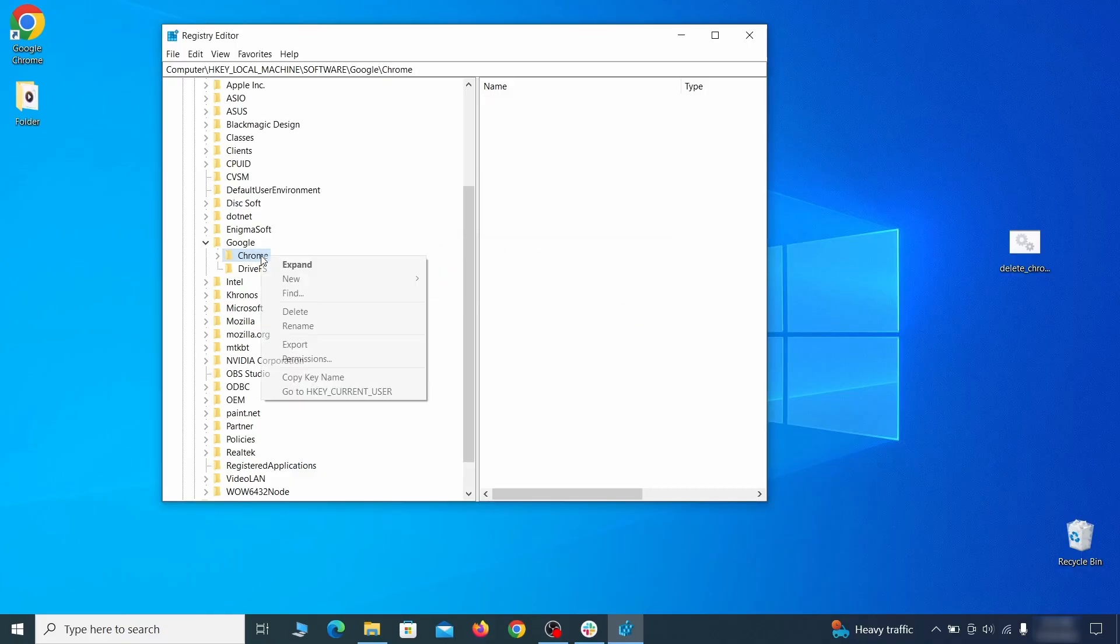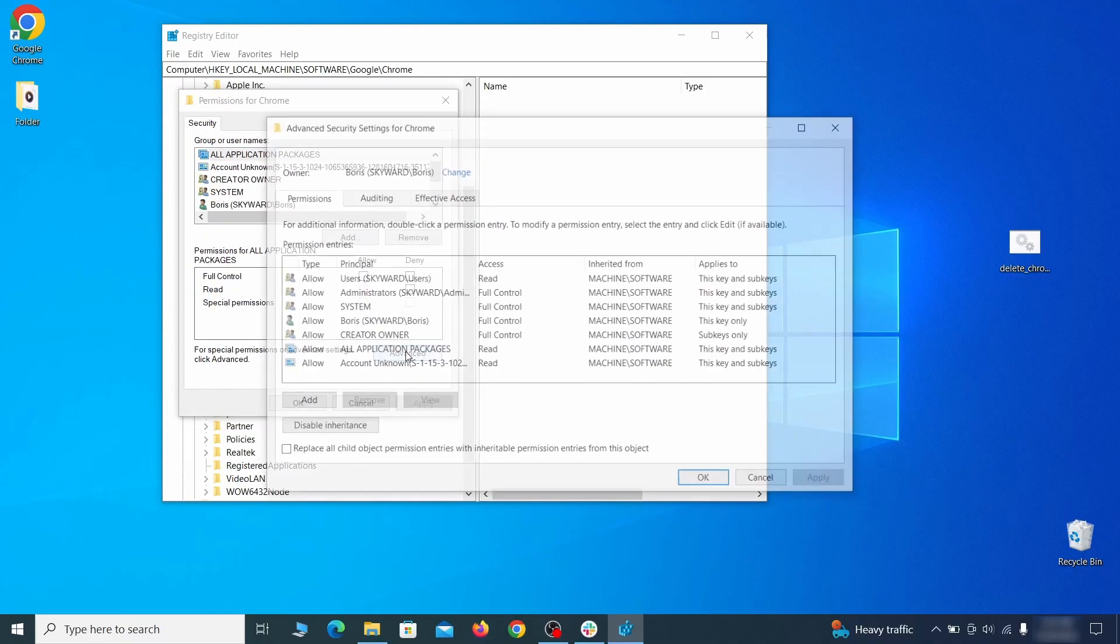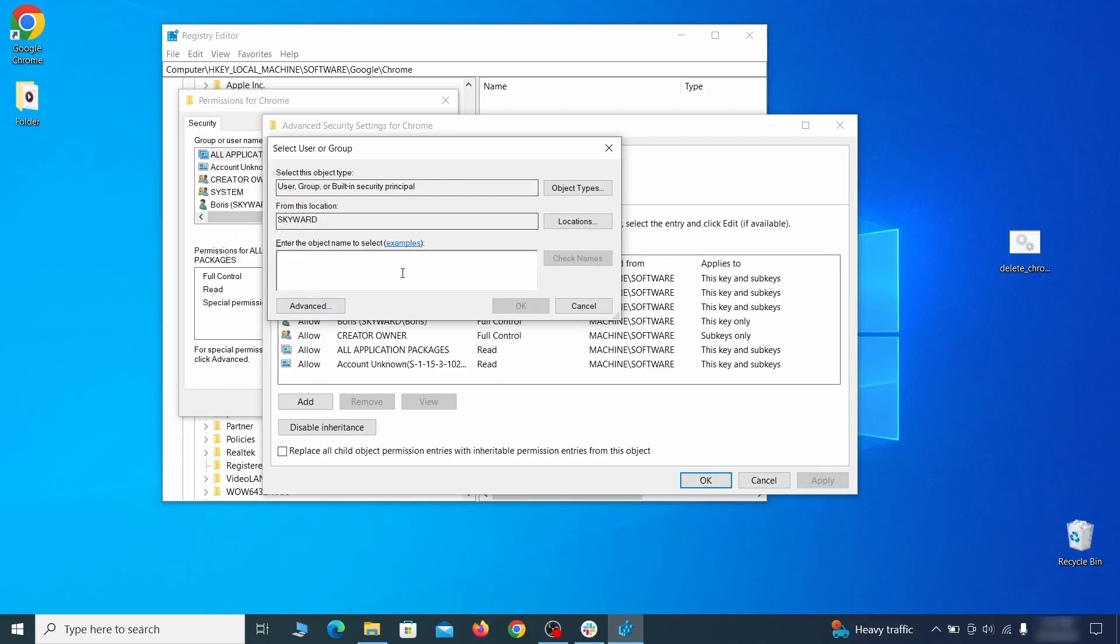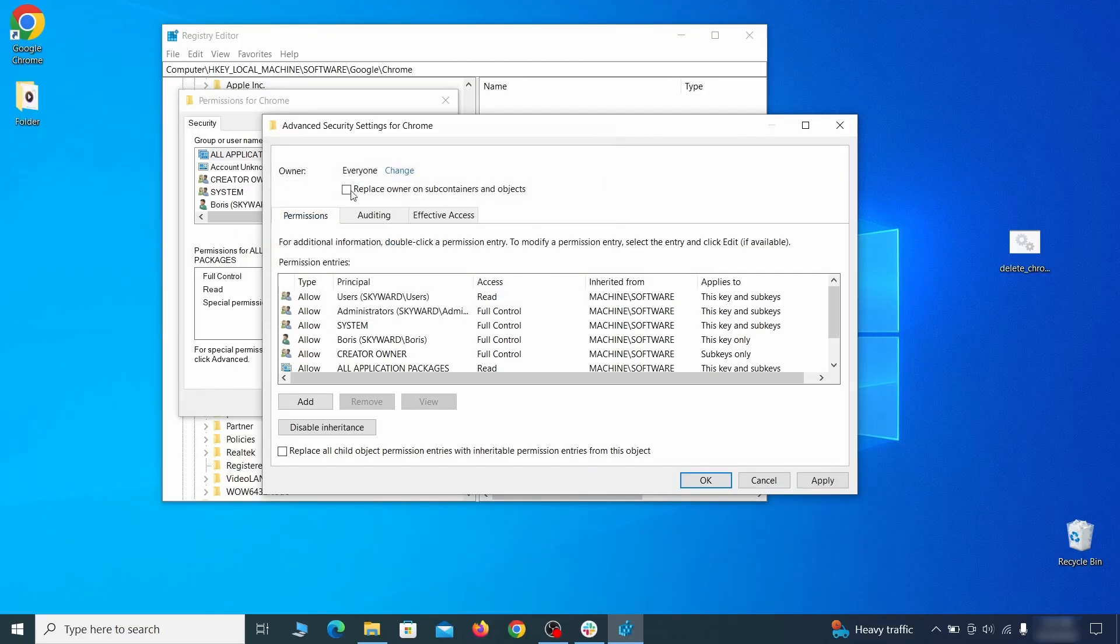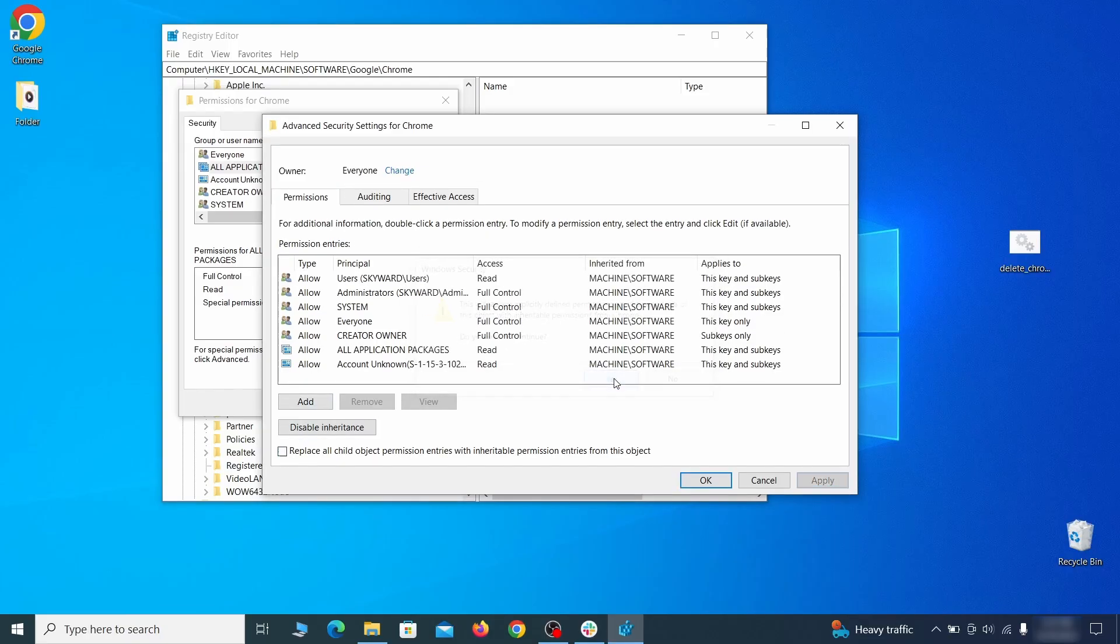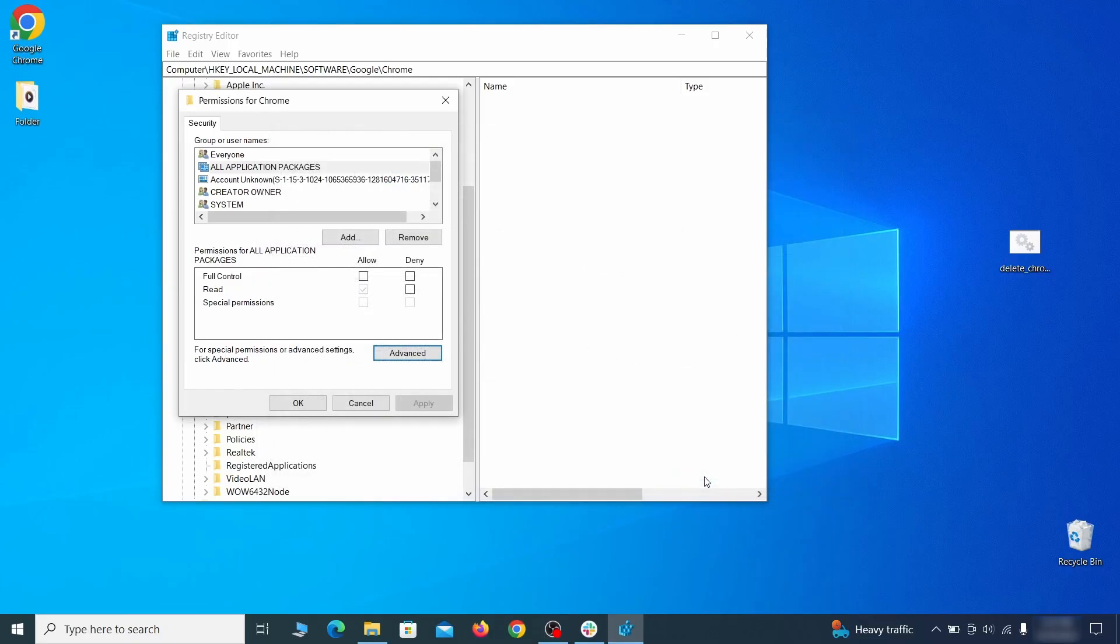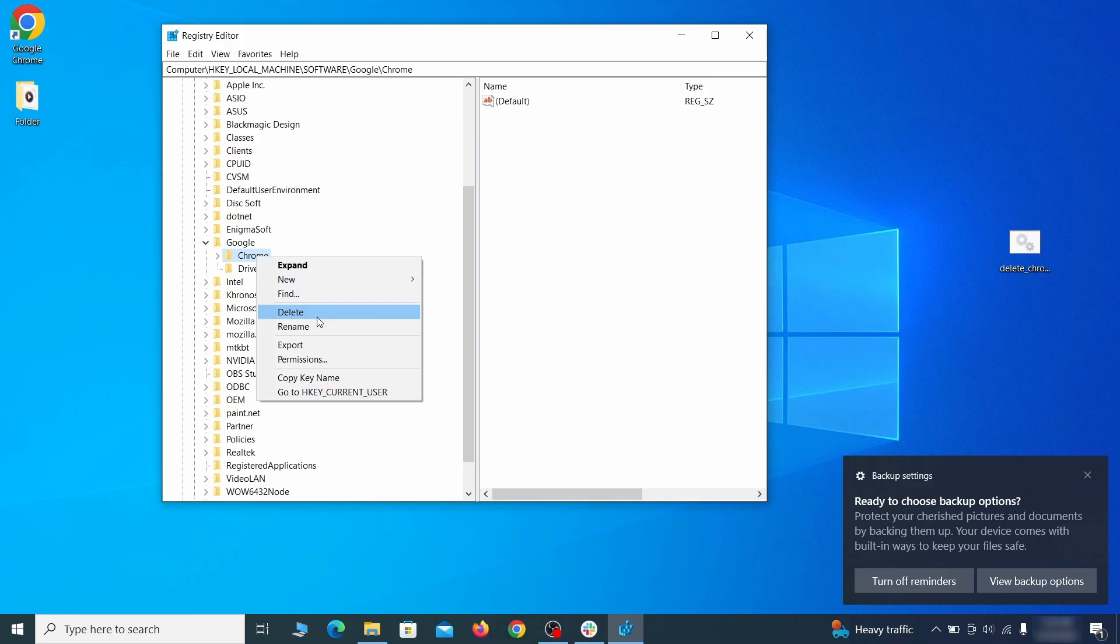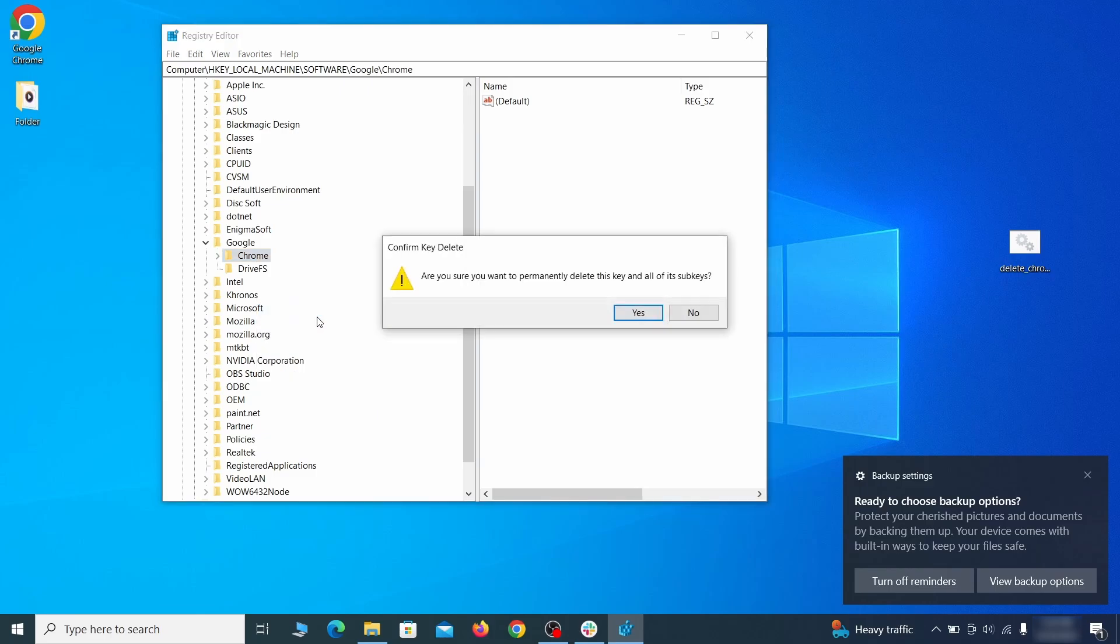If you are blocked from deleting a given registry key, right-click it, open Permissions, then Advanced, then Change, and then type everyone in the field. Click Check Names, then OK. Select both available Replace checkboxes in the permissions window, click Apply, then press OK. This should restore your ability to delete the respective key, which is what you must do.